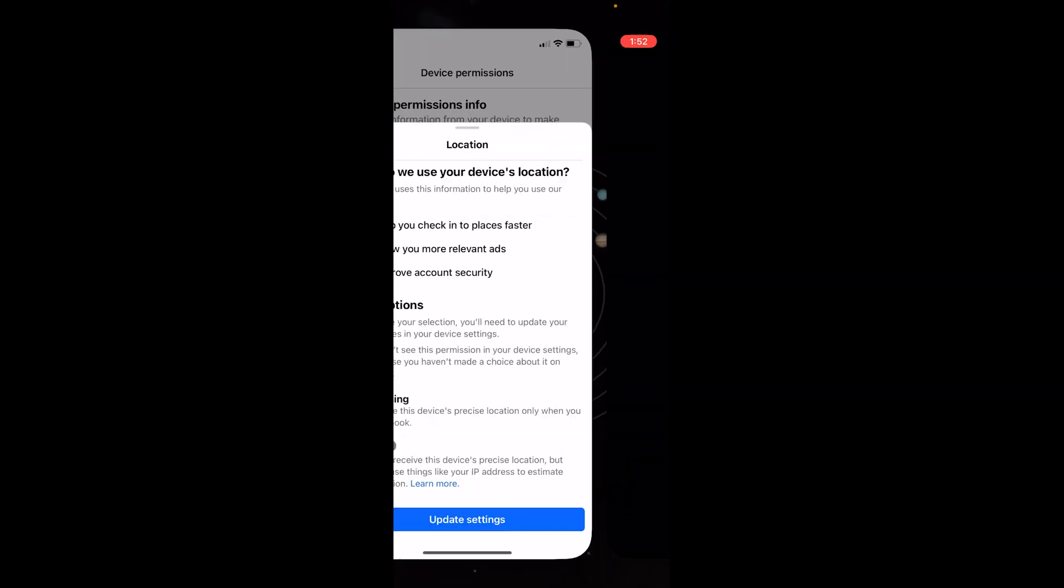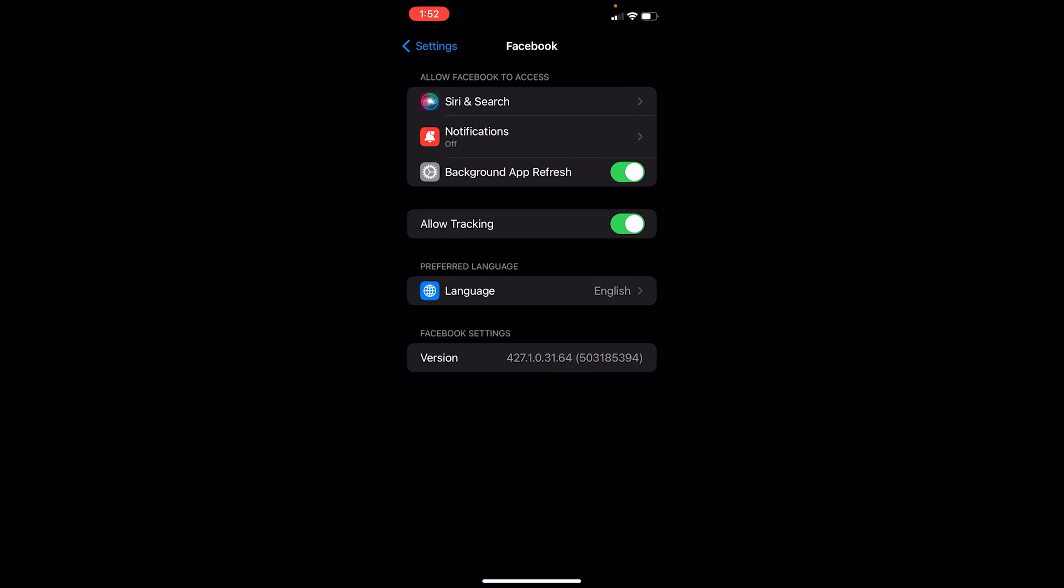Once you're here, it's going to bring you to this screen. There's no option specifically called Location, but where it says Allow Tracking, that is location tracking in a way.